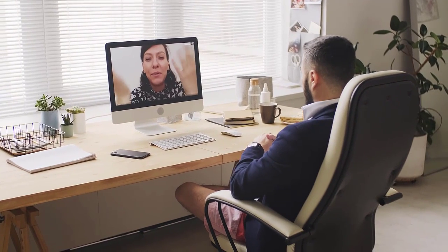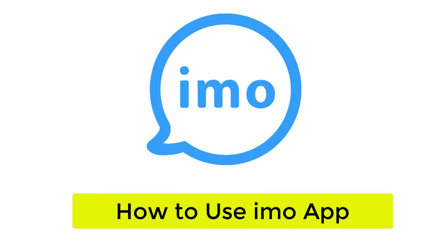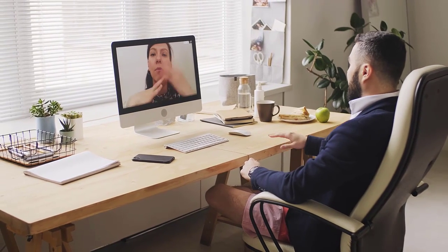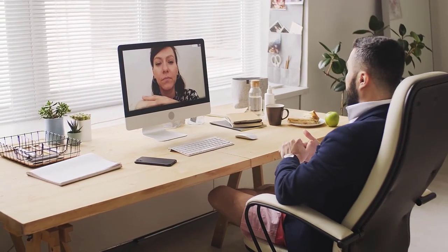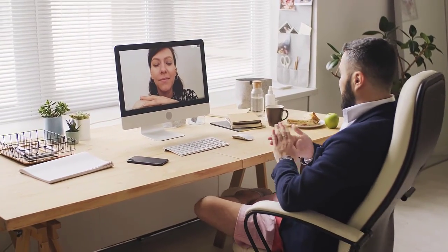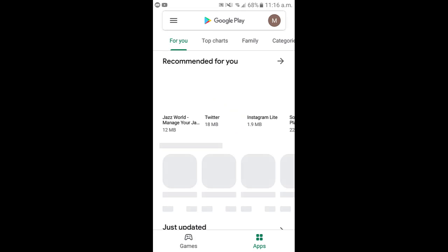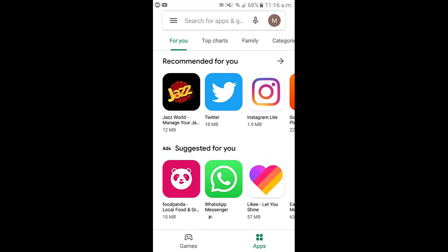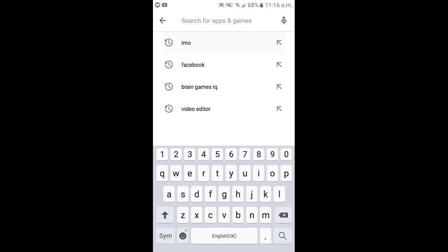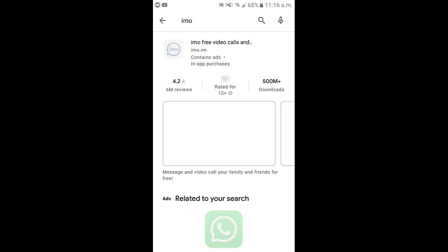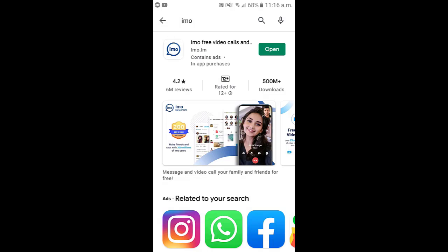Hello guys, in today's tutorial we will be talking about how to use the Emo application, which is the most popular video and voice calling application. If you want to learn how to use Emo, watch this video till the end. First of all, go to the Play Store from your Android phone or to the App Store from your iOS devices and search Emo, then install the application.